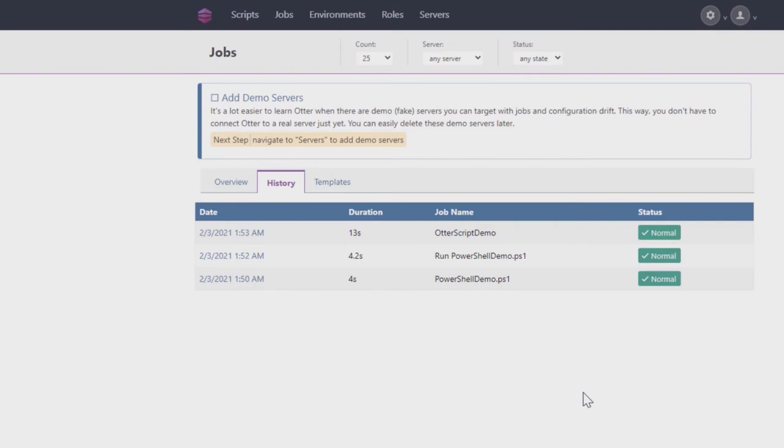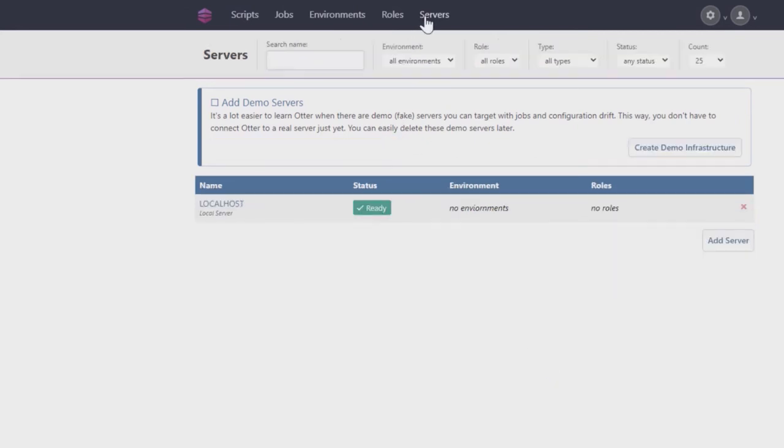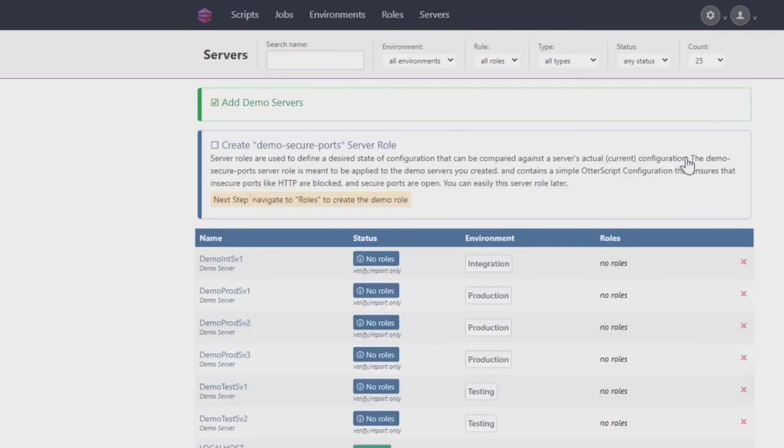Normally, you need to have servers connected to Otter for orchestration, but for this tutorial, Otter will create some fake demo servers for you. Go to Servers at the top of the page and click Create Demo Infrastructure. Now you'll have six fake servers in your Otter.